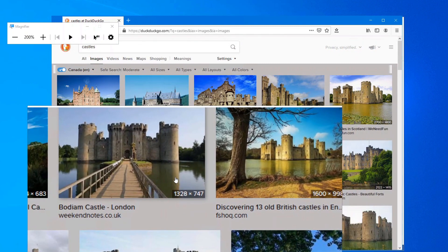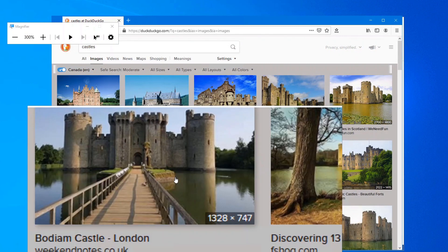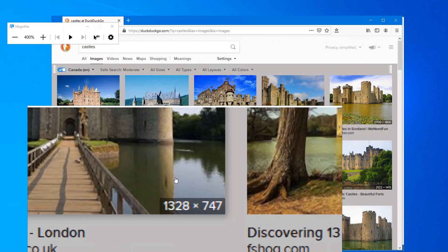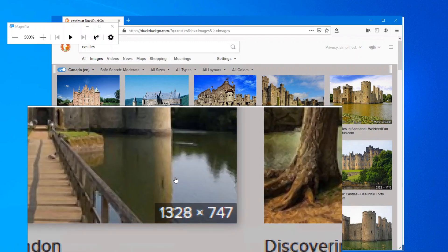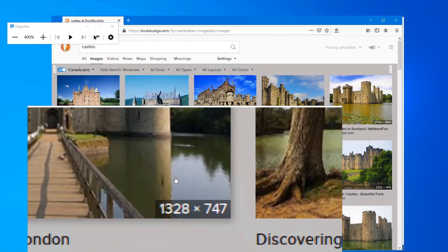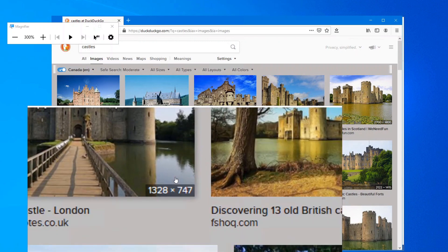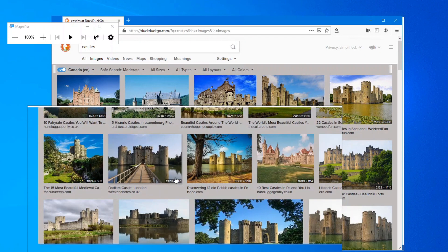If you press Windows key and plus again it zooms to the next level. Windows key and minus will zoom out different levels.